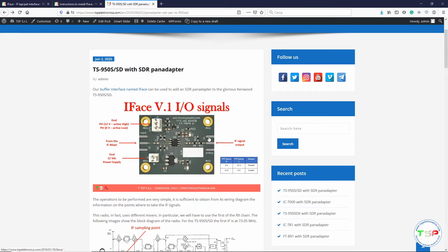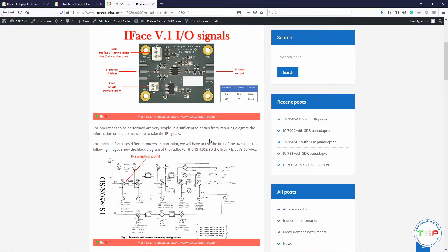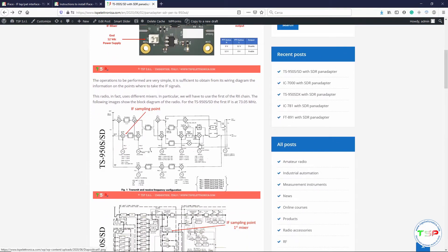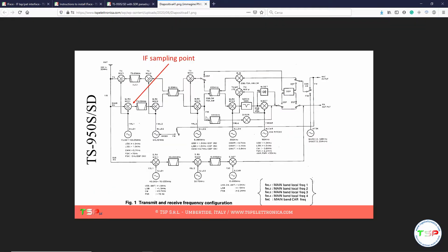To add this interface to any radio, and in particular to the TS950, you have to always follow this procedure. First, you have to find the service manual for your radio — go on the web, Google, wherever you want, and search for the service manual of your radio. When you have found it, you have to find the block diagram, which shows you the signal path. As you can see from this image, the signal path is divided between the TX and RX path, and we are interested in the RX only because we want a pan adapter during reception.